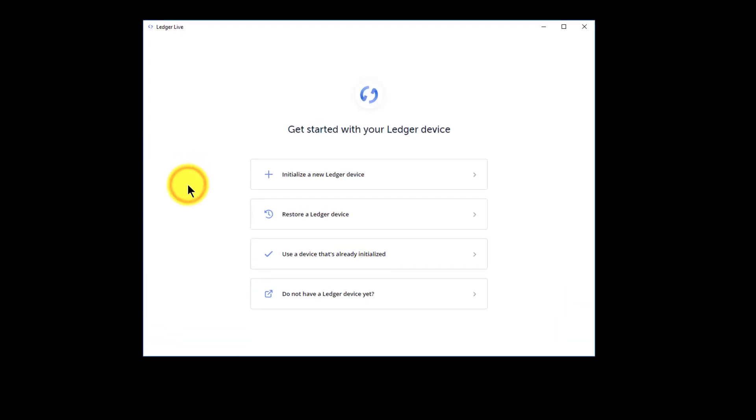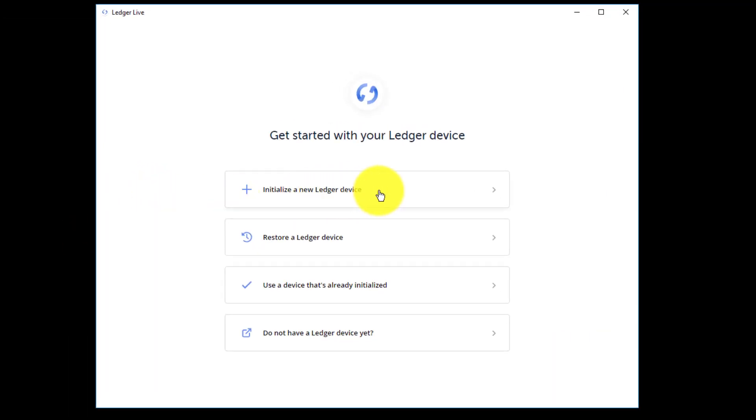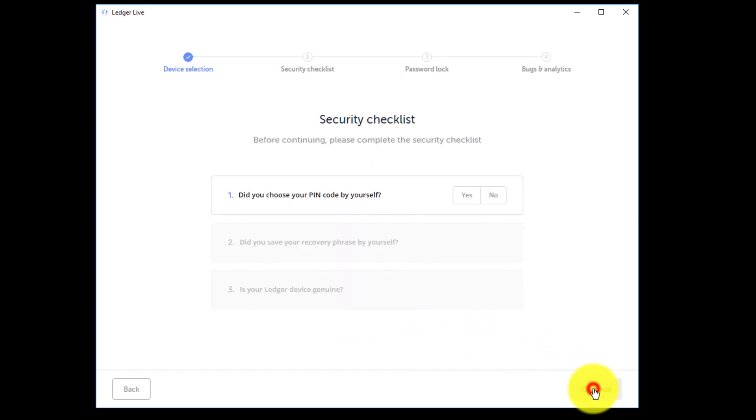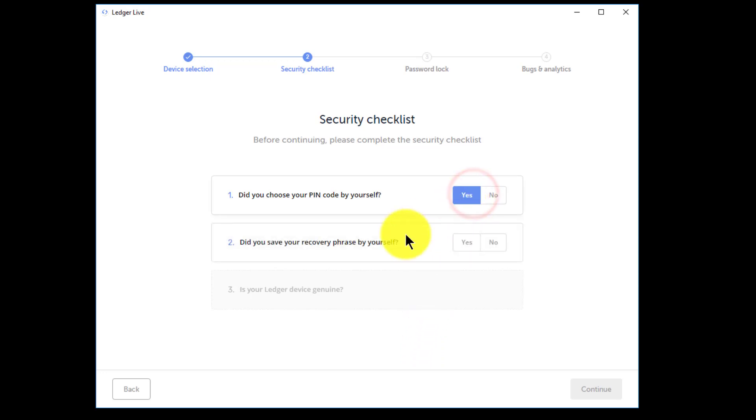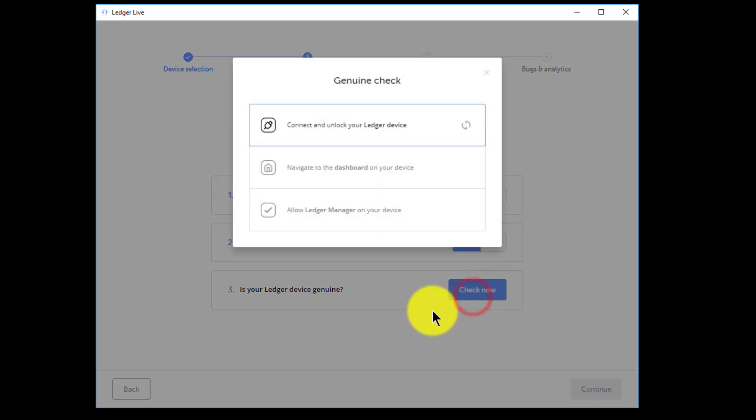So the first thing you see when you load up the app is the new Ledger onboarding process which asks you what kind of wallet you want to start with. I clicked on use device that's already initialized and you select the type of device. I have a Ledger Nano S. Now it says did you choose the pin for yourself? And of course yes I did on my existing Ledger. Did you save your own recovery phrase for yourself? Yes I did. And is your Ledger genuine? Well you click check now.